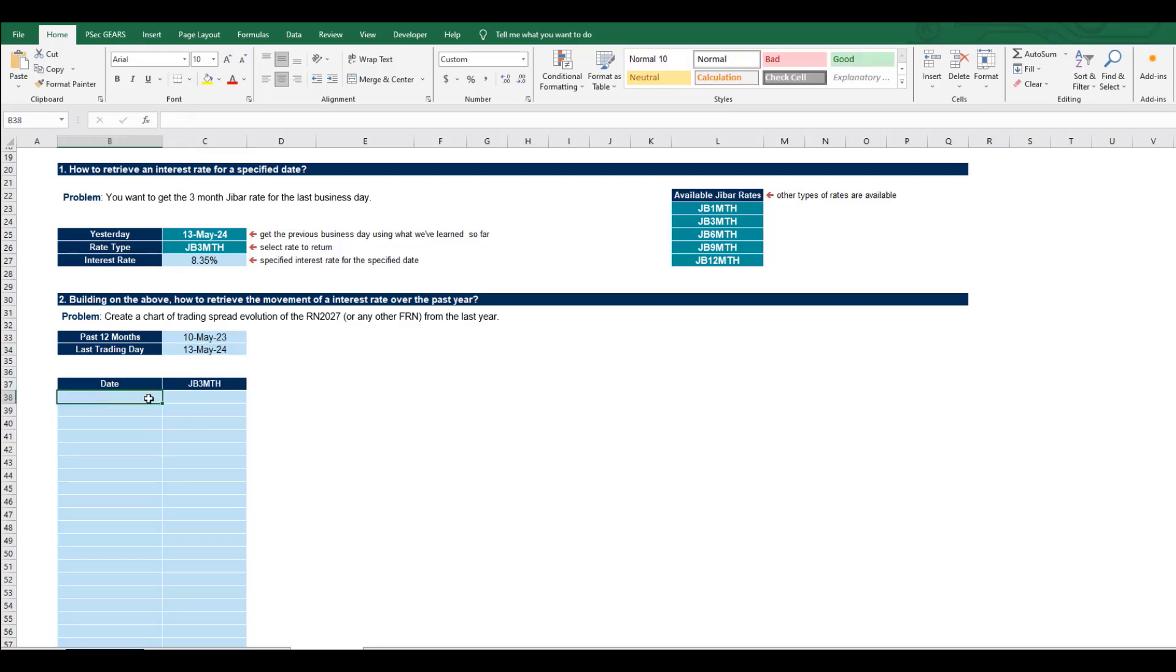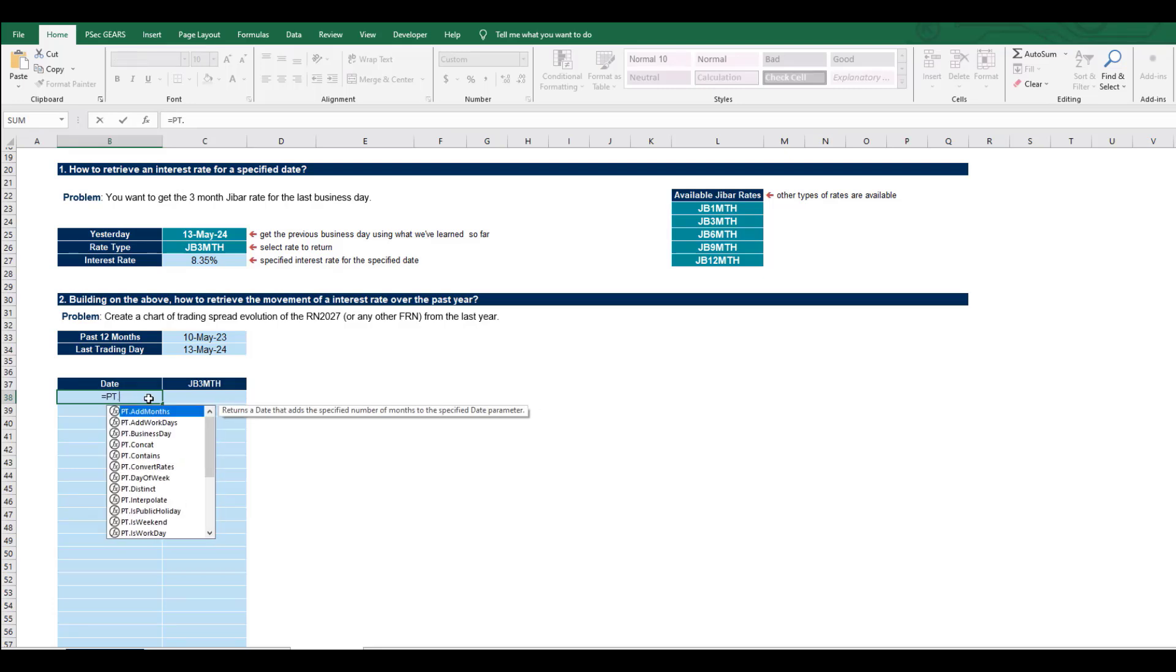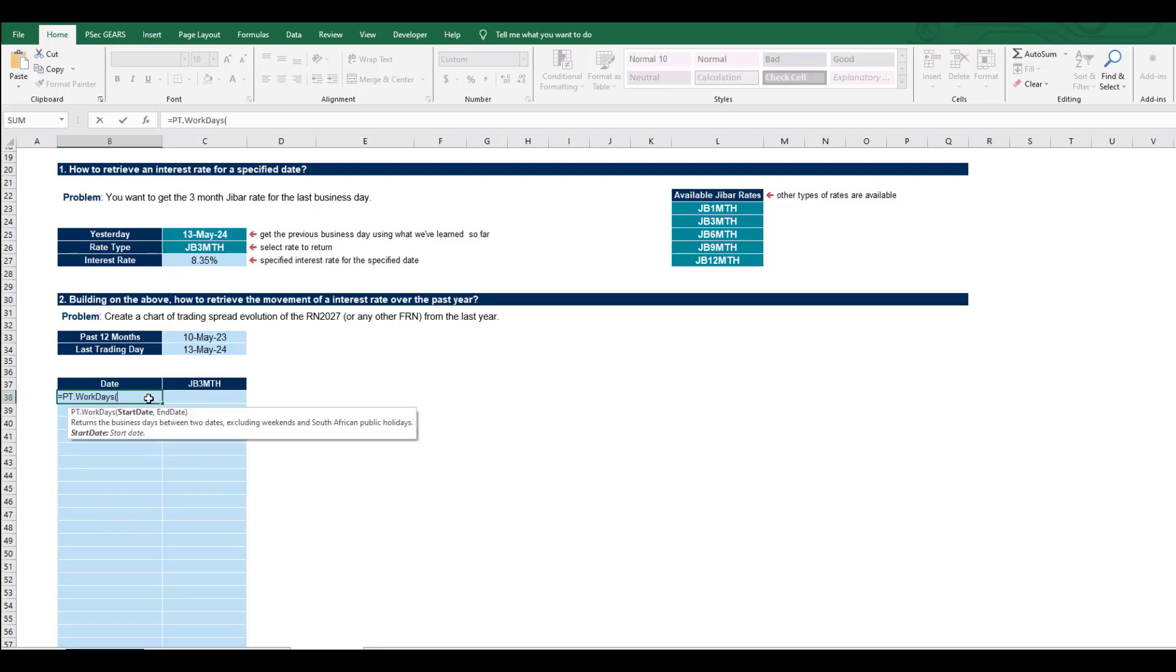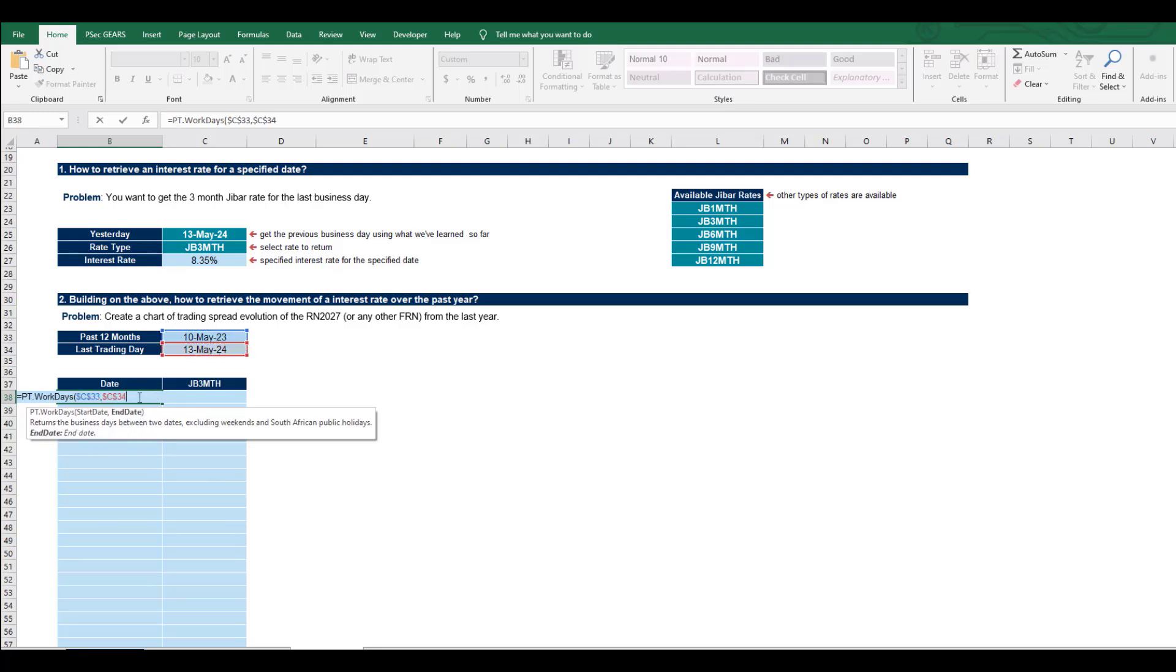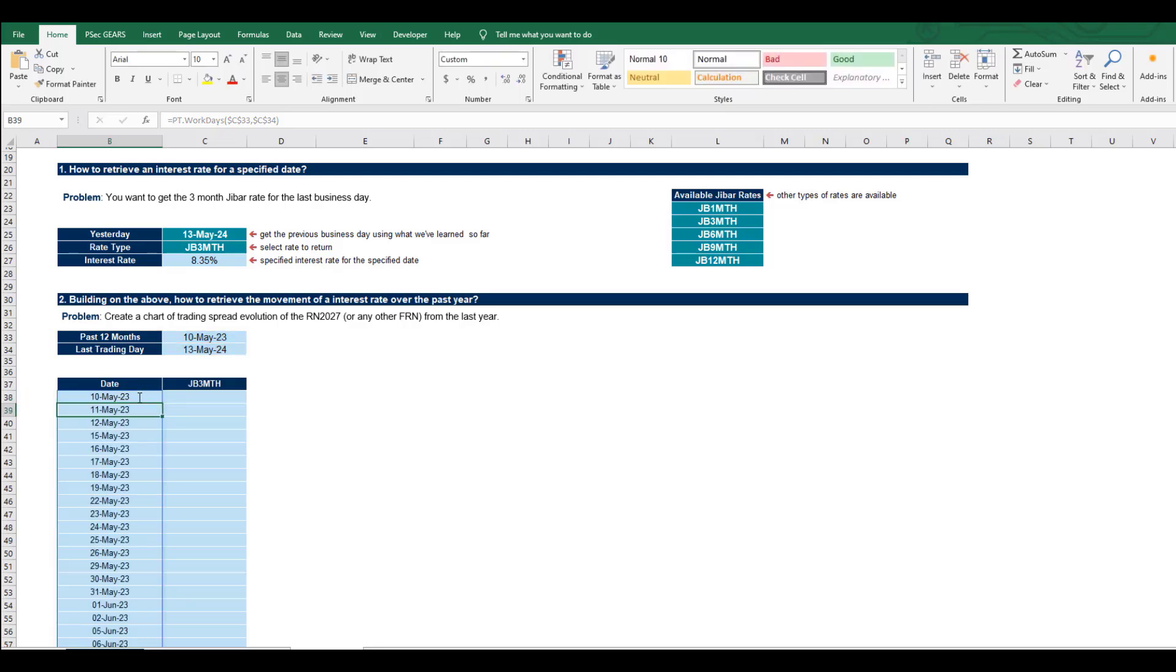Then we're going to retrieve the JIBAR. There's no easy way to do this, so we have to create a workday vector from the start date to the end date. Because we're dragging this down, absolute referencing is important here. Let's just create the vector for us.